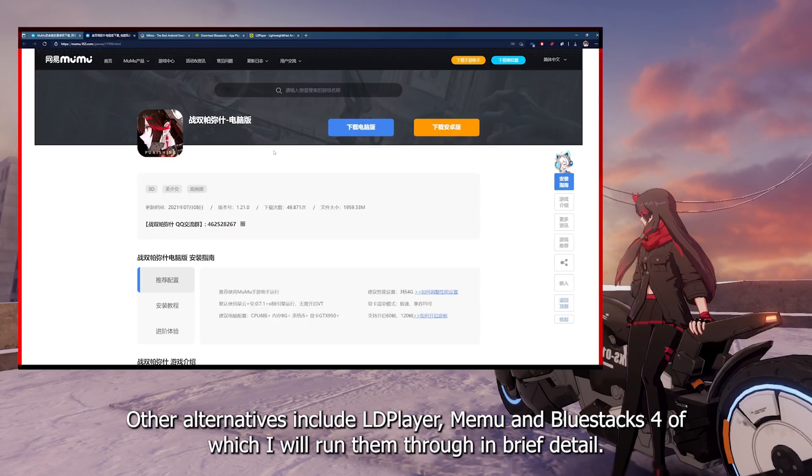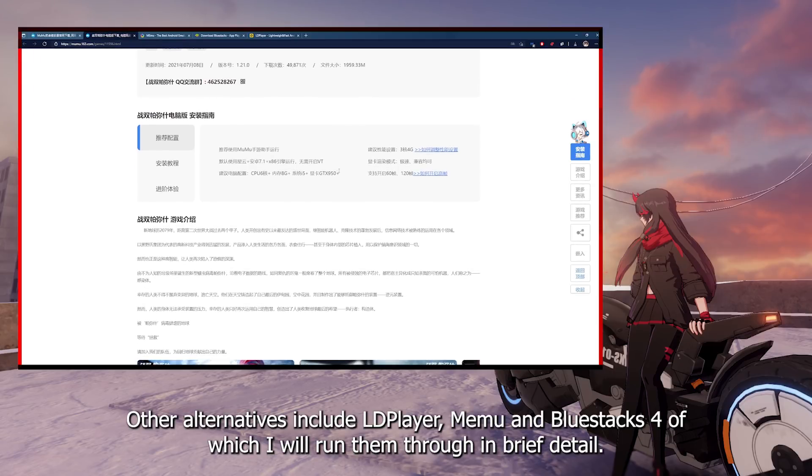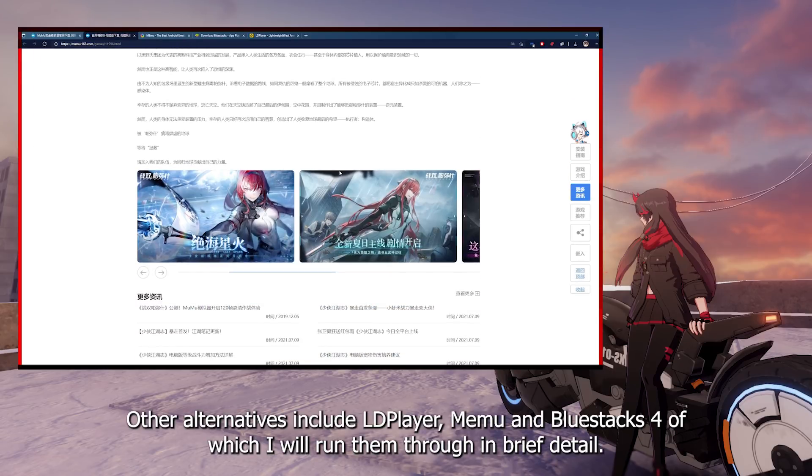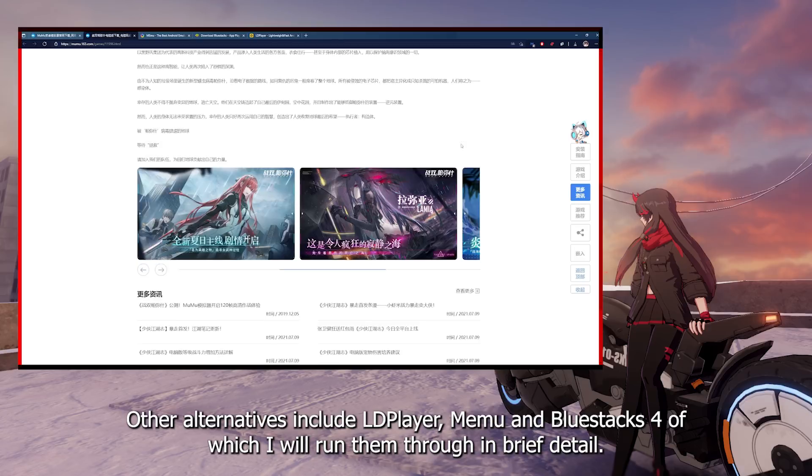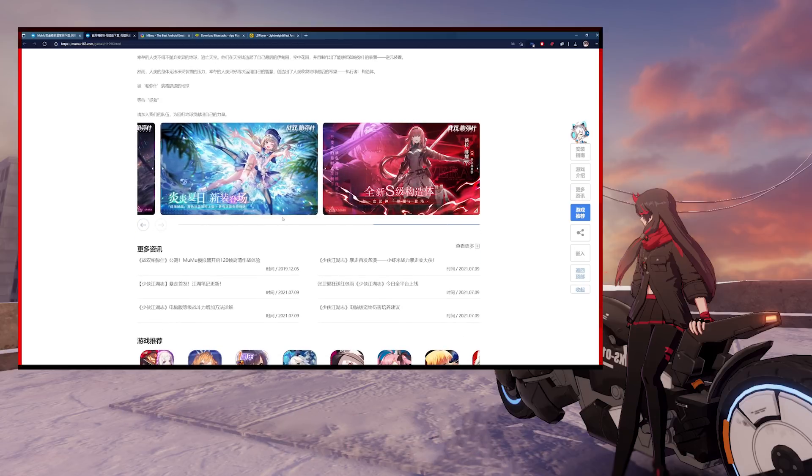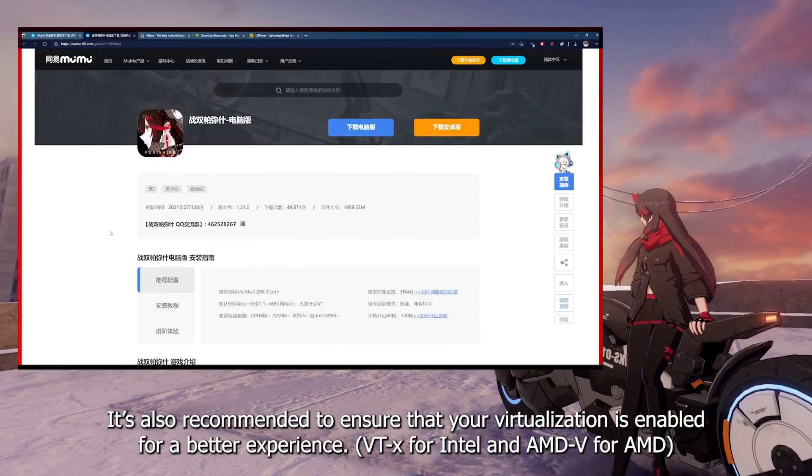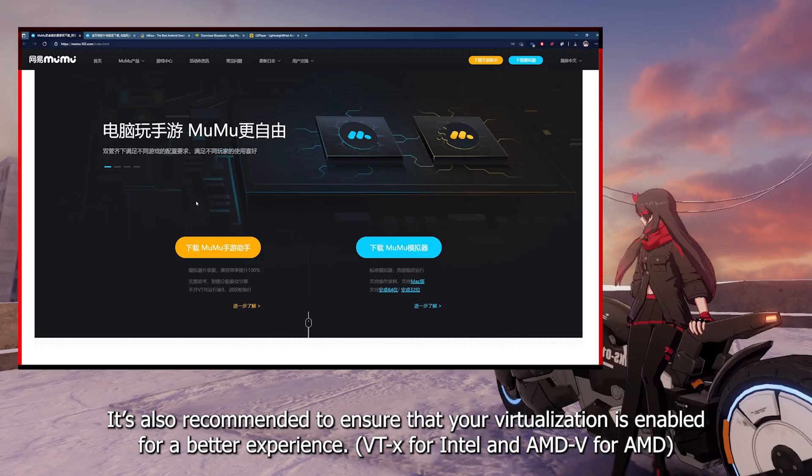Other alternatives include LD Player, Memu and Bluestacks 4, of which I will run them through in brief detail. It's also recommended to ensure that your virtualization is enabled for a better experience.